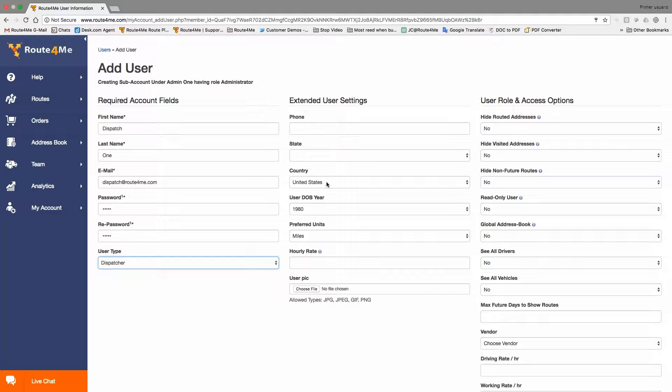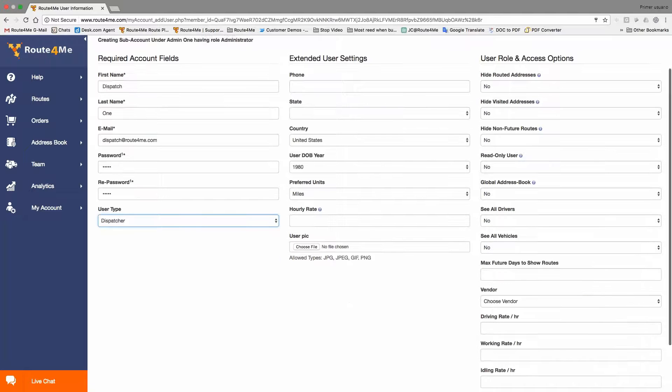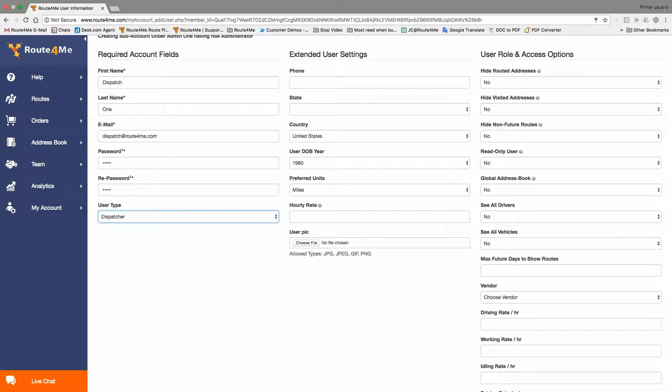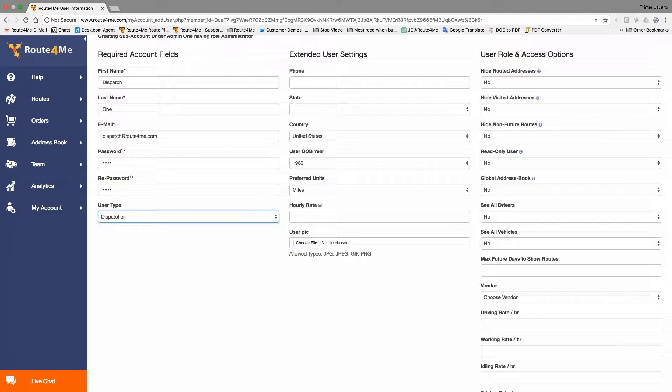And we're going to call it dispatch at route4me.com. Then we set up a password and the user type will be dispatcher. You can set up a phone number, the state where they work, maybe they're remote workers, things like that. The user role options will allow you to give this dispatcher as much access as possible. Best practice indicates that you should leave it the way it is because dispatchers should be able to go into the routes, view the global address book, see what the drivers are doing, be able to watch the tracking. All routes, new routes, have access to all of that, but it's completely up to you.